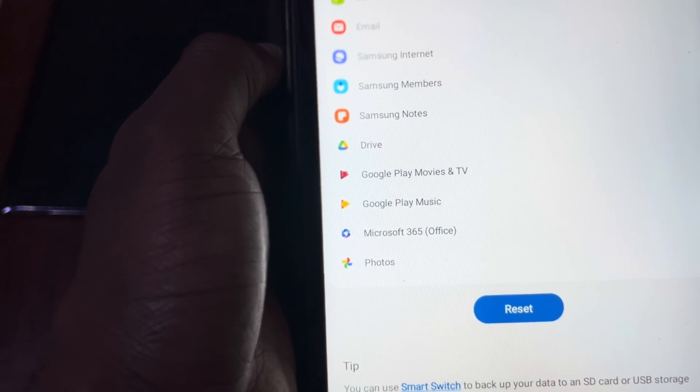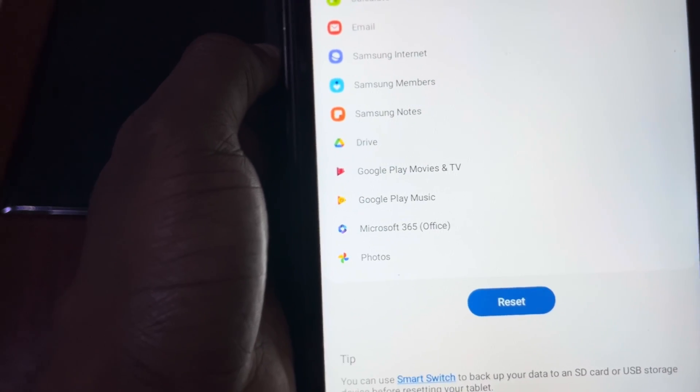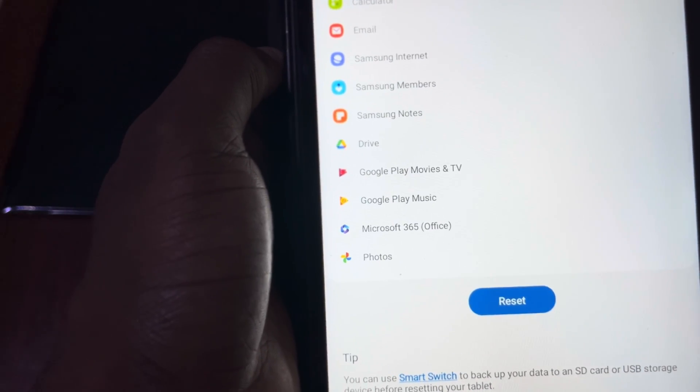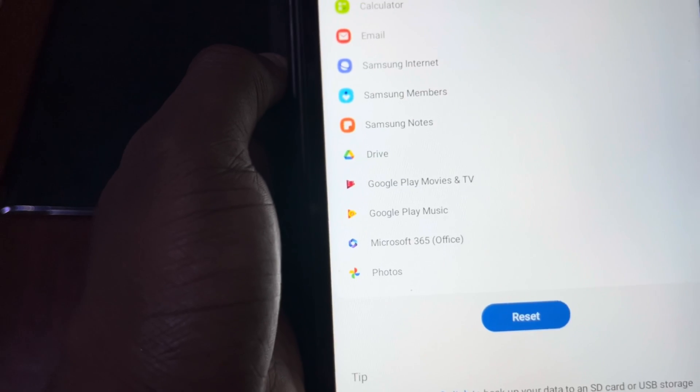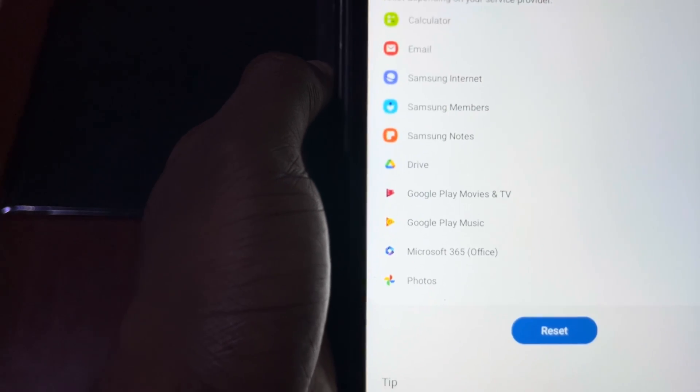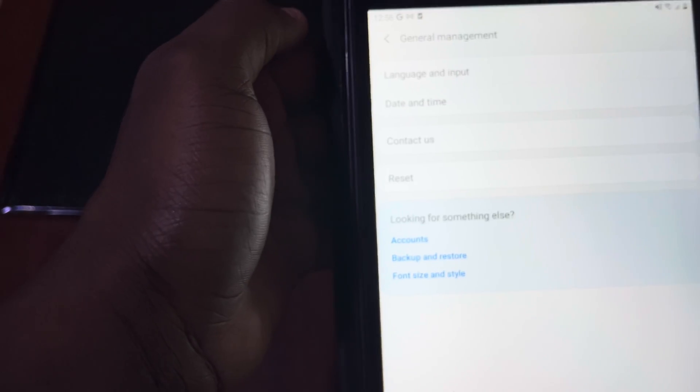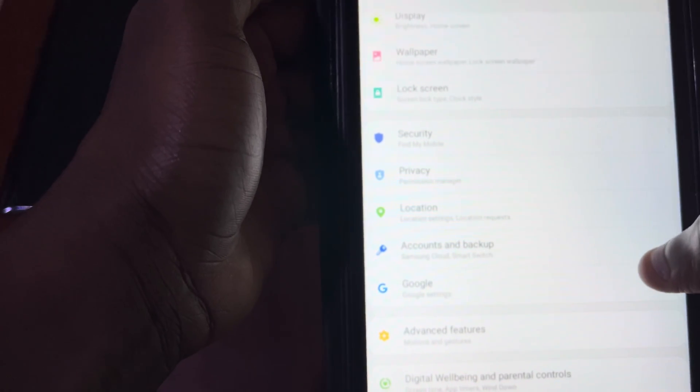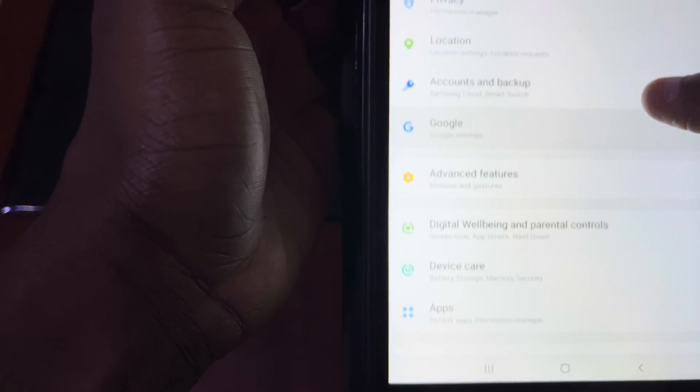The second option is a hard factory reset. For that one you need to turn off your device, but before that you need to check the account. So let's go back and now let's go to the account.